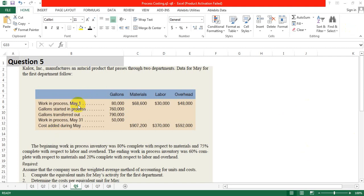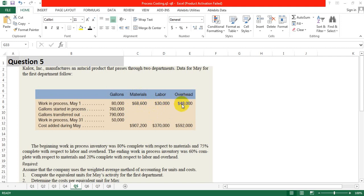Work in process May 1st: 80,000 gallons. Gallons started in process: 760,000. Transferred out: 790,000. Work in process May 31st: 50,000. Cost incurred in beginning work in process — material: 68,600; labor: 30,000; overhead: 48,000.